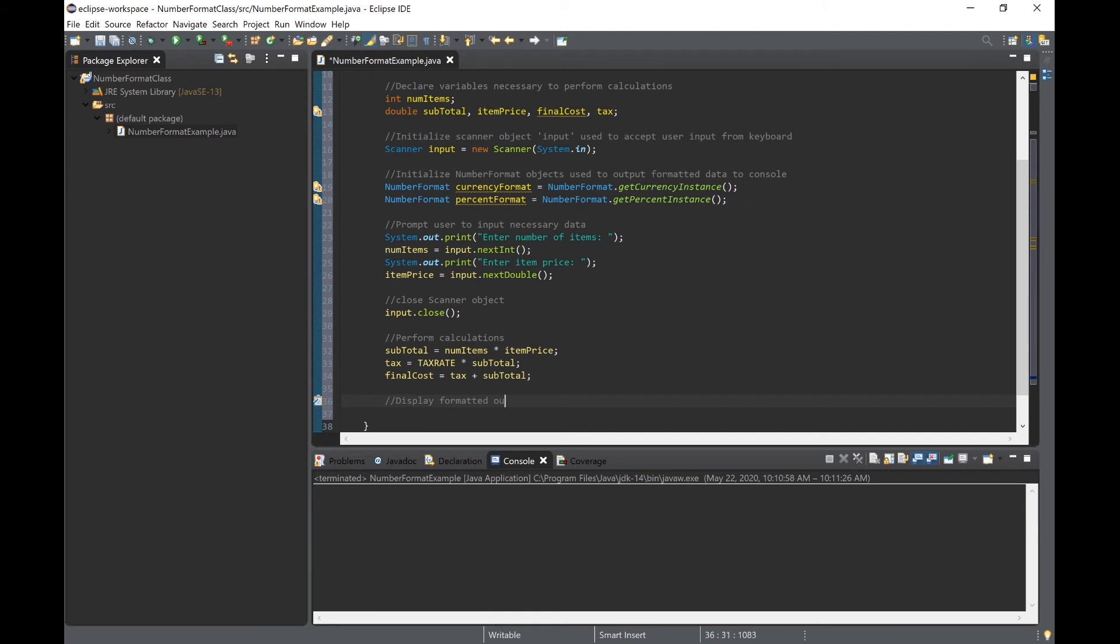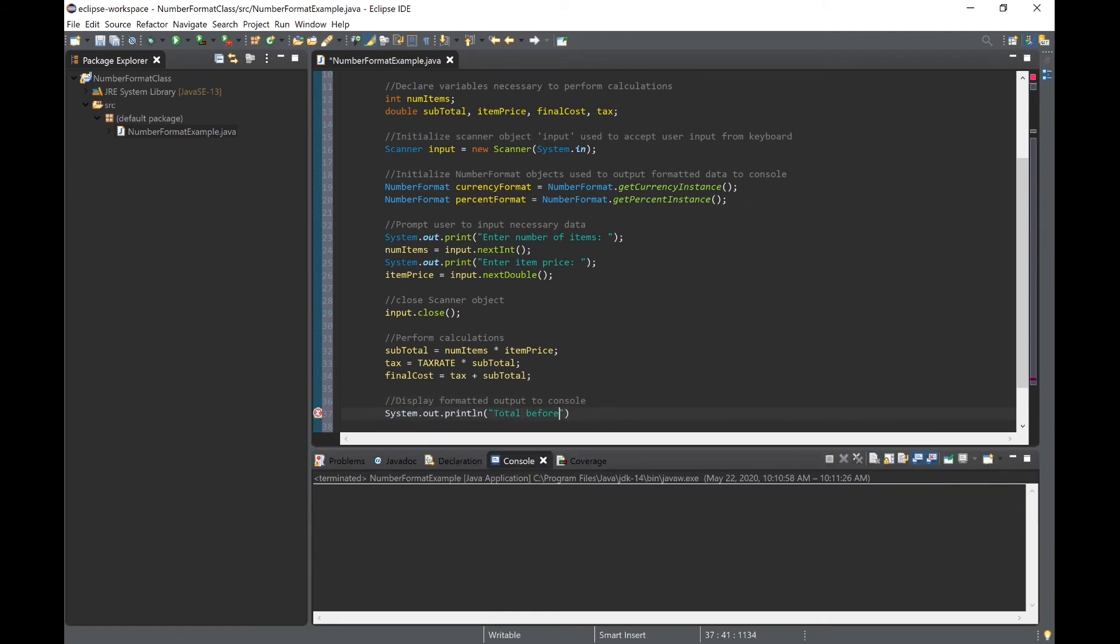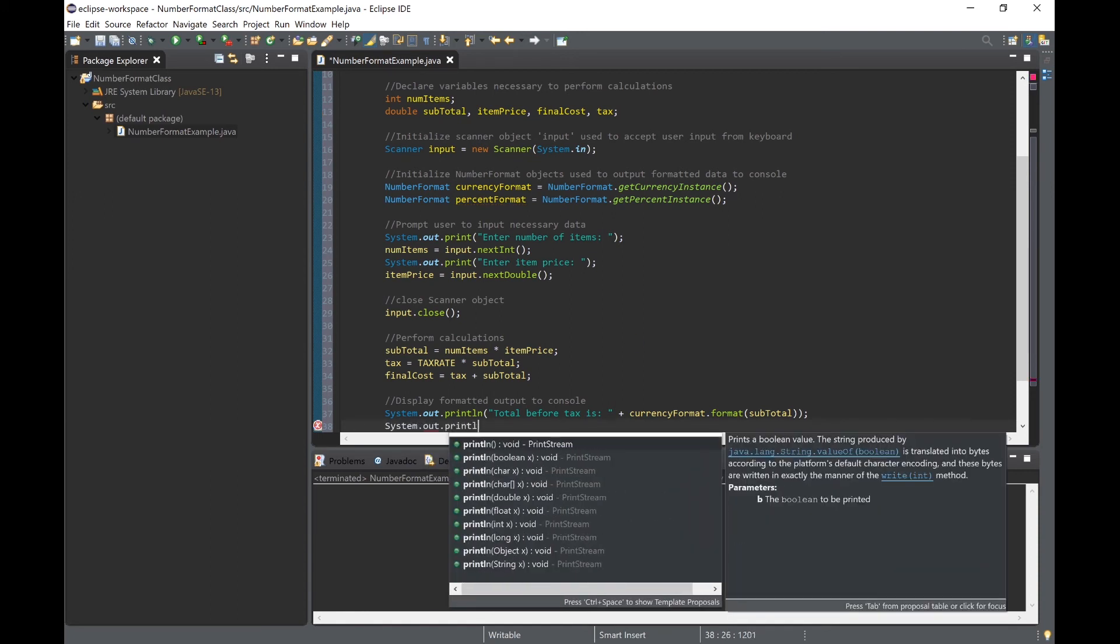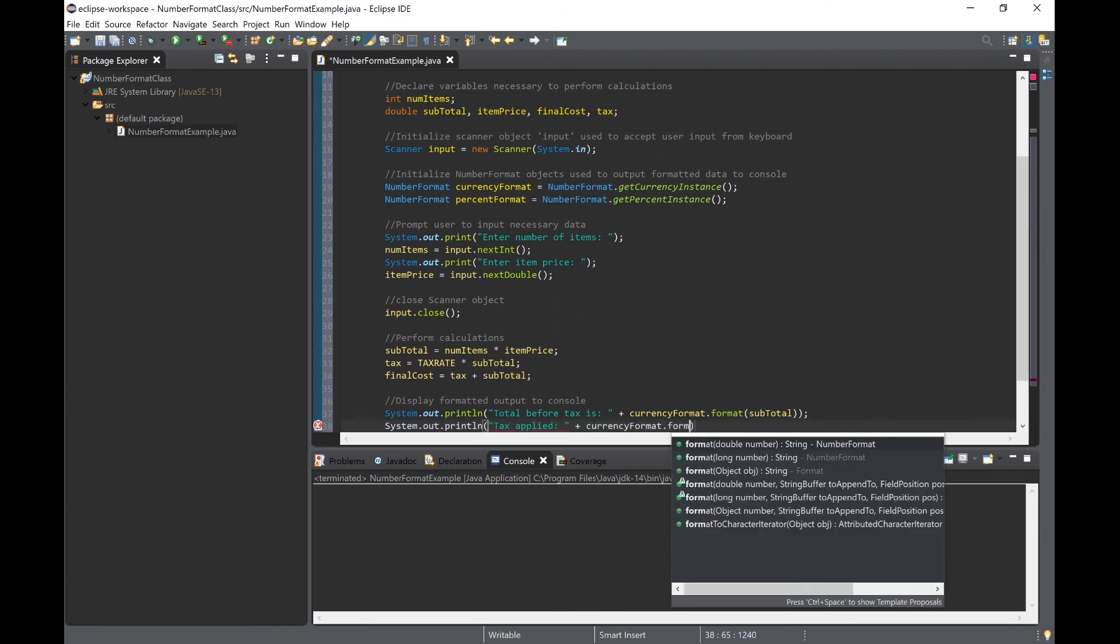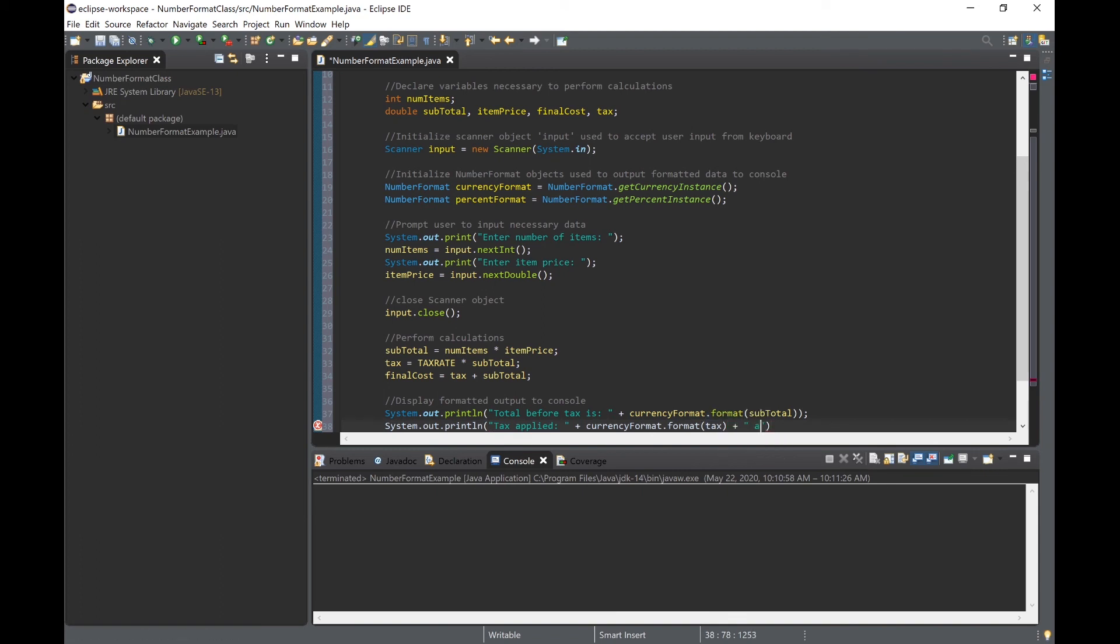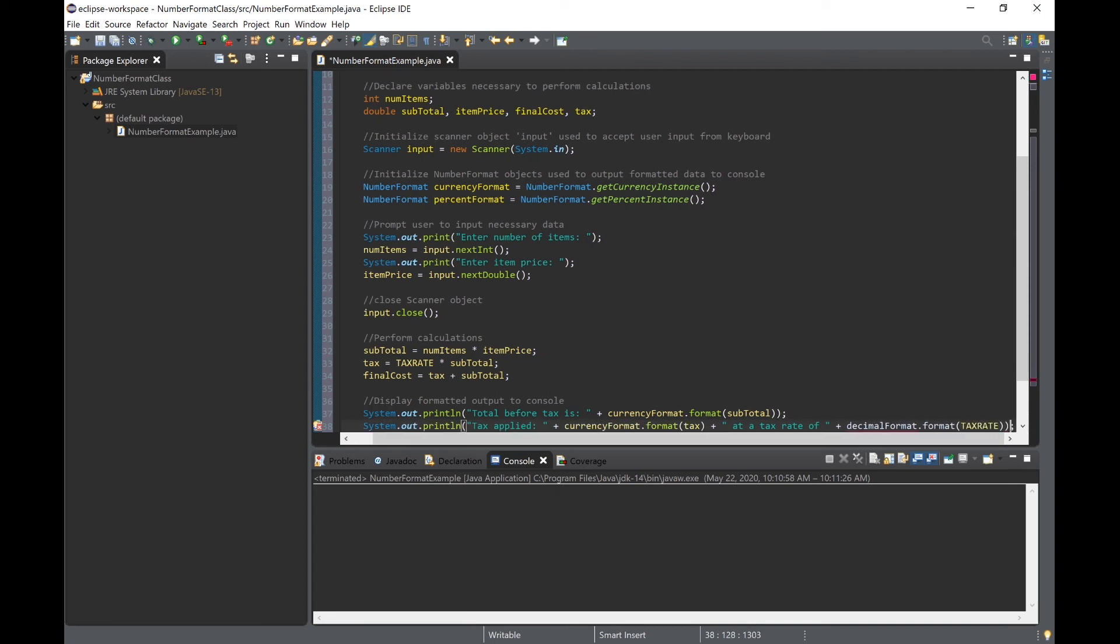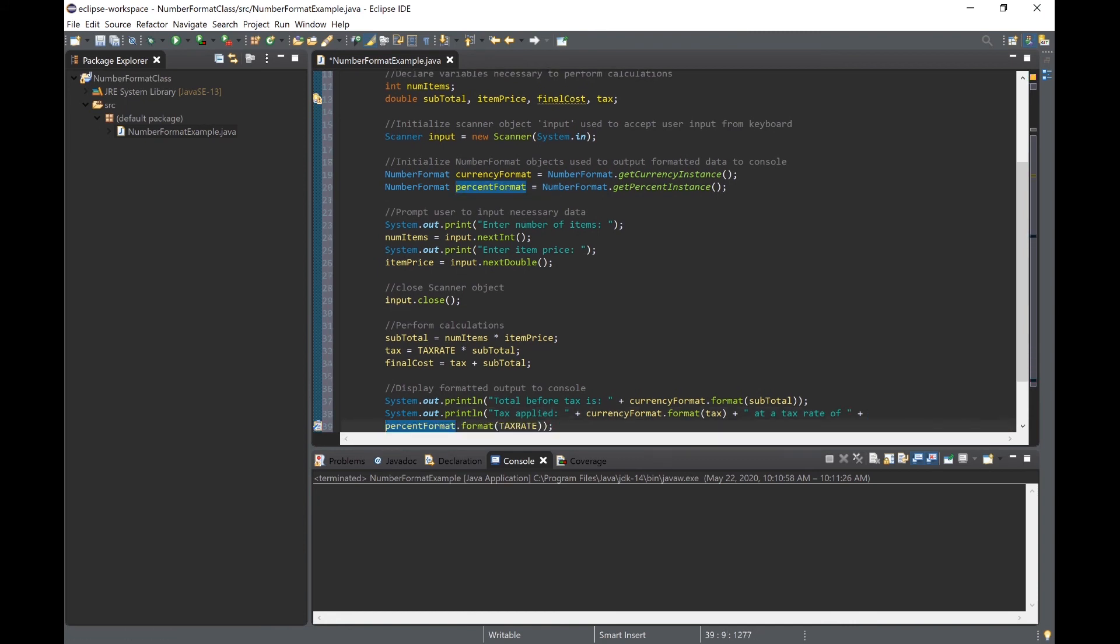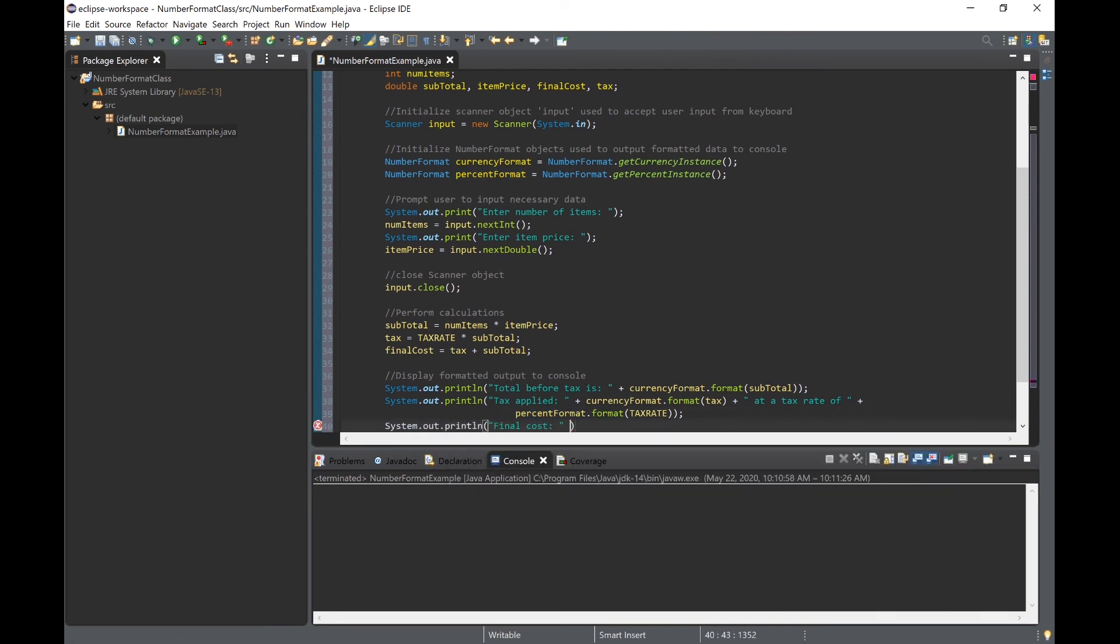After we perform these calculations we can output this data to the console. The first line will be the subtotal, and because we are outputting a dollar amount we will use the currencyFormat object we created. By typing currencyFormat followed by dot format with the variable we want formatted in parentheses, we produce the desired formatted output. The next line will use the currencyFormat object as well as the percentFormat object to display the tax rate. Finally we will display the final cost using the currencyFormat object once more.